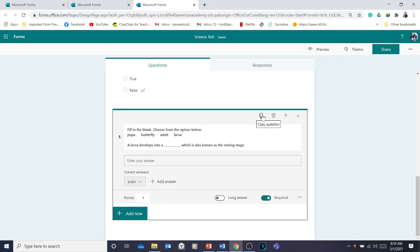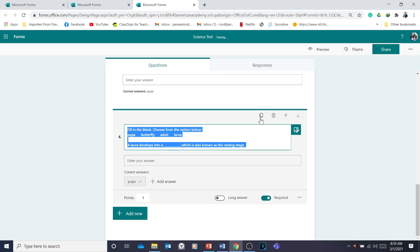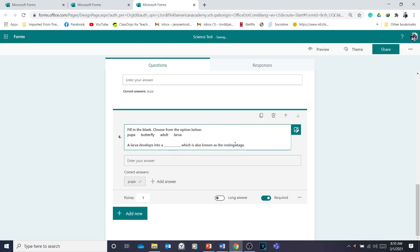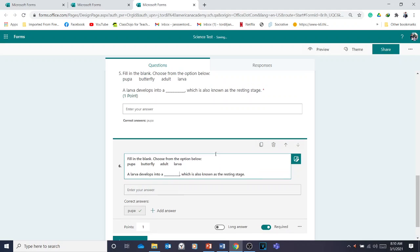If you want to add another fill-in-the-blank question, you can copy the existing one and then edit it.